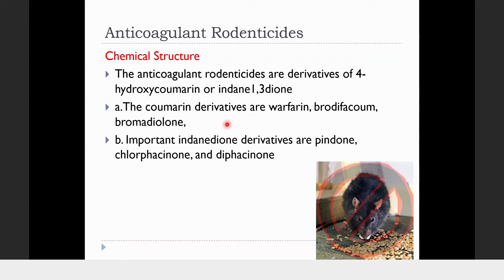Examples of the hydroxycoumarin group include warfarin — a very old compound still available in hardware shops — as well as brodifacoum and bromadiolone. Nowadays people claim warfarin has become resistant; rodents eat it happily without dying. So the latest generation rodenticides are being used instead. Important derivatives of the indandione group include pindone, chlorophacinone, diphacinone, and so on.